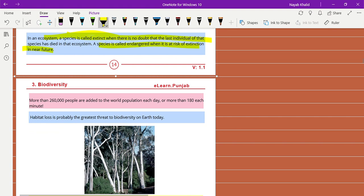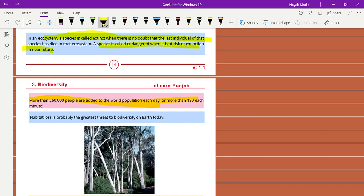More than 20,000 to 60,000 people are added to the world population each day, or more than 180 each minute. The world population is increasing very speedily day by day, and it's an alarming situation that we don't have enough resources to feed this population.